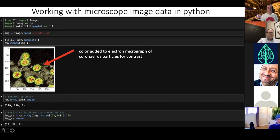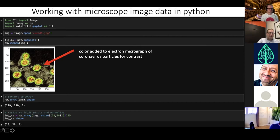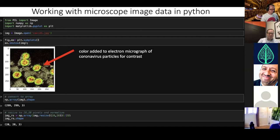When you work with images it's important to recognize that images are simply multi-dimensional arrays. If you're working with a color image, you have three channels — red, green, and blue. Here, converting this image into a NumPy array, you can see it's 299 by 299 pixels with 3 RGB channels. You can then do image manipulation — here reducing pixel size down to 28 by 28 and normalizing it.